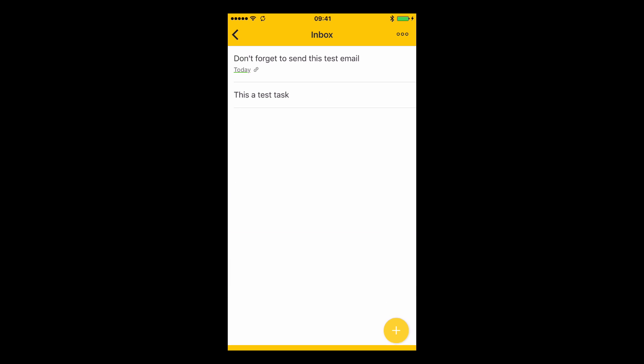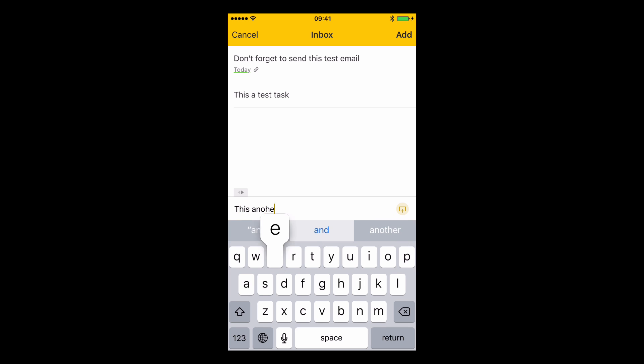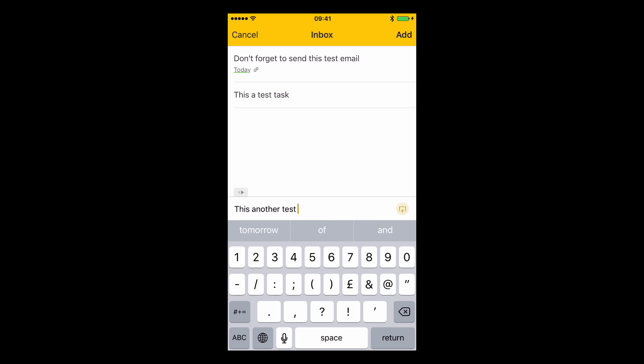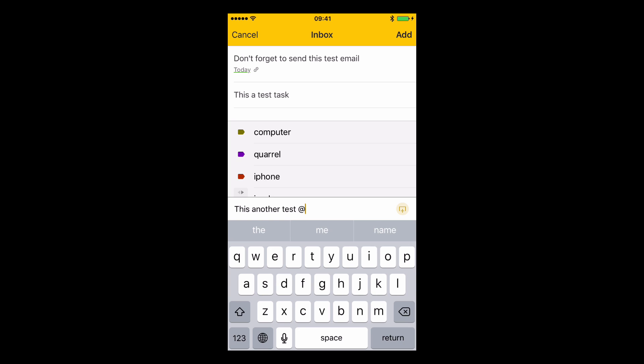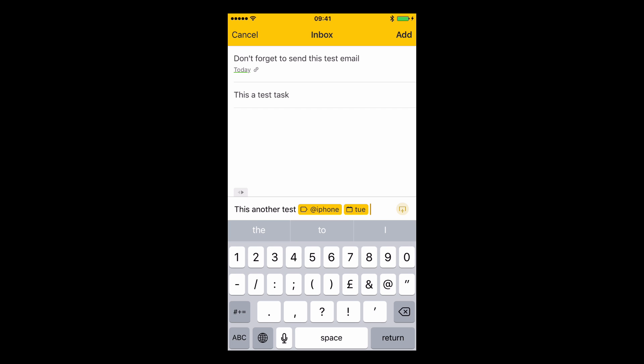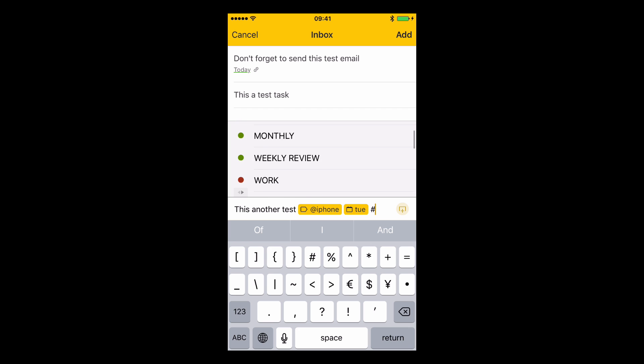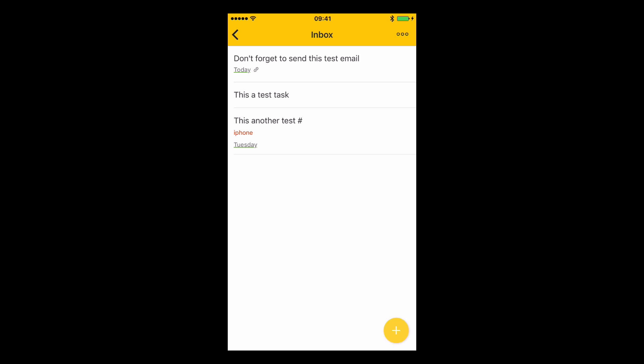However there is another way that you can do this and I think this is really cool. Add the plus button there which means that you can now start adding in more detail. You can actually add quite a lot of detail directly from this line. So this is another test and I can type in at iPhone and I can type in Tuesday and I can add in the project as well if I wish.